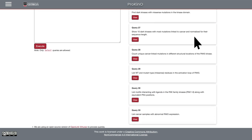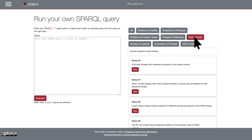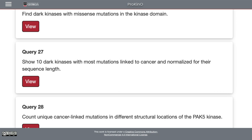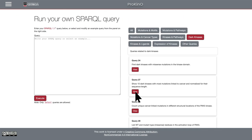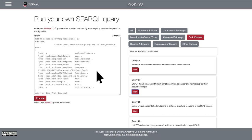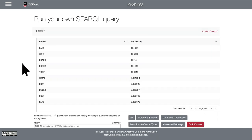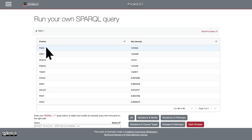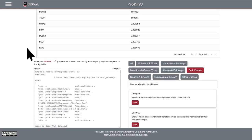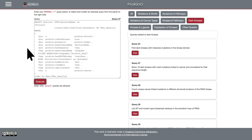The queries are depicted in simple English language. For example, if you wanted to find the top 10 dark kinases that are implicated in human cancers and that have mutations, you could simply click on that tab and see the SPARQL query displayed on the left-hand window. If you wanted to run this query, you could just execute it and get the list of dark kinases that are frequently mutated in human cancers. As you can see, PAK5 is a dark kinase that's one of the most frequently mutated kinases in various cancers. This is an important result that we describe in the paper.